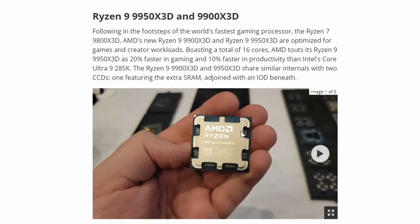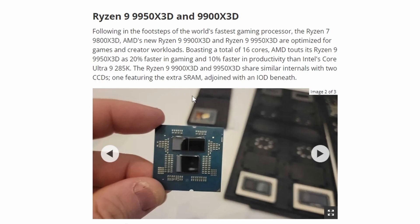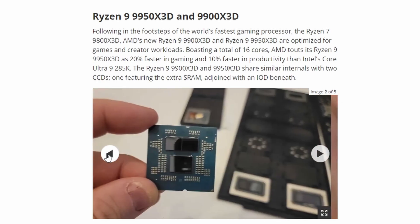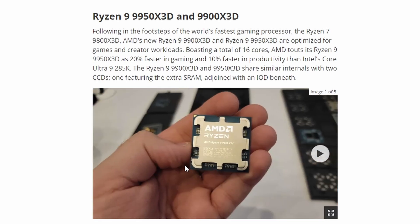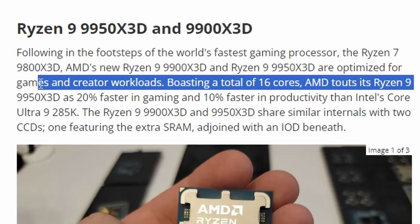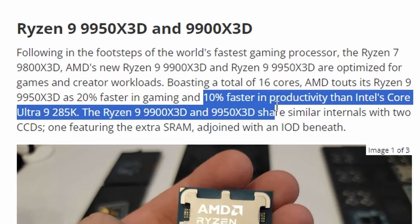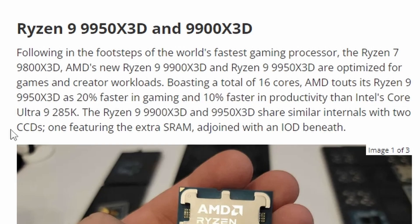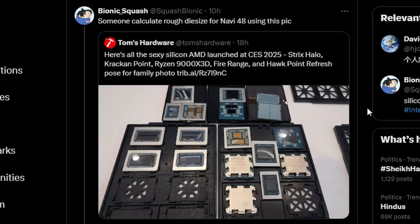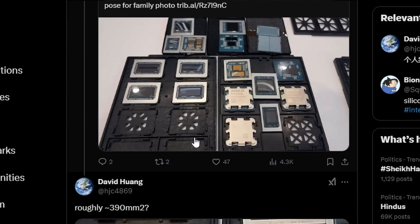Lastly we have the Ryzen 9 9950X 3D which will be launching pretty soon as they've already showcased it at CES, and the 9900X 3D. These are the two identical versions, though they look the same. One particular claim here is the 9950X 3D will be 20% faster in gaming and 10% faster compared to the Ultra 9 285K.